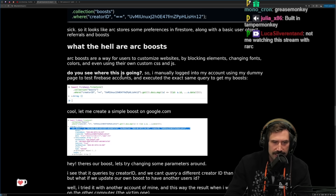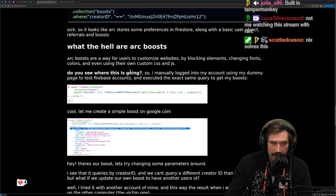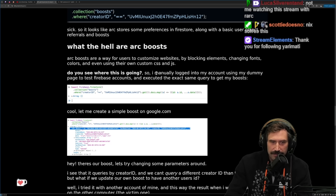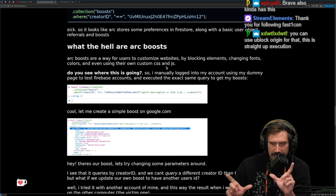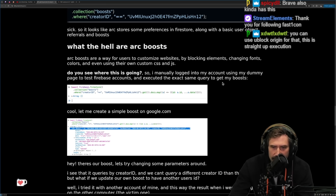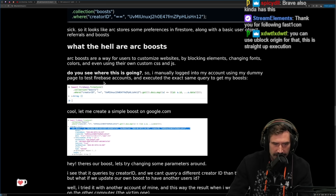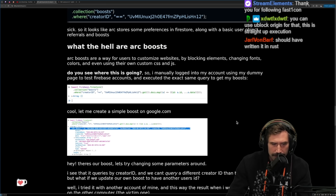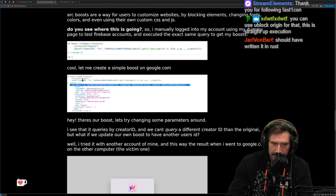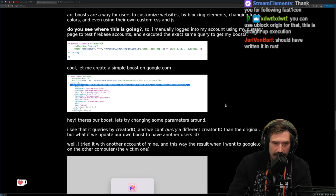Do you see where this is going? I don't actually see where this is going — I assume they must store the stuff to execute and then get it to execute anywhere. So I manually logged into my account using my dummy page to test Firebase accounts and executed the exact same query to get my boosts.